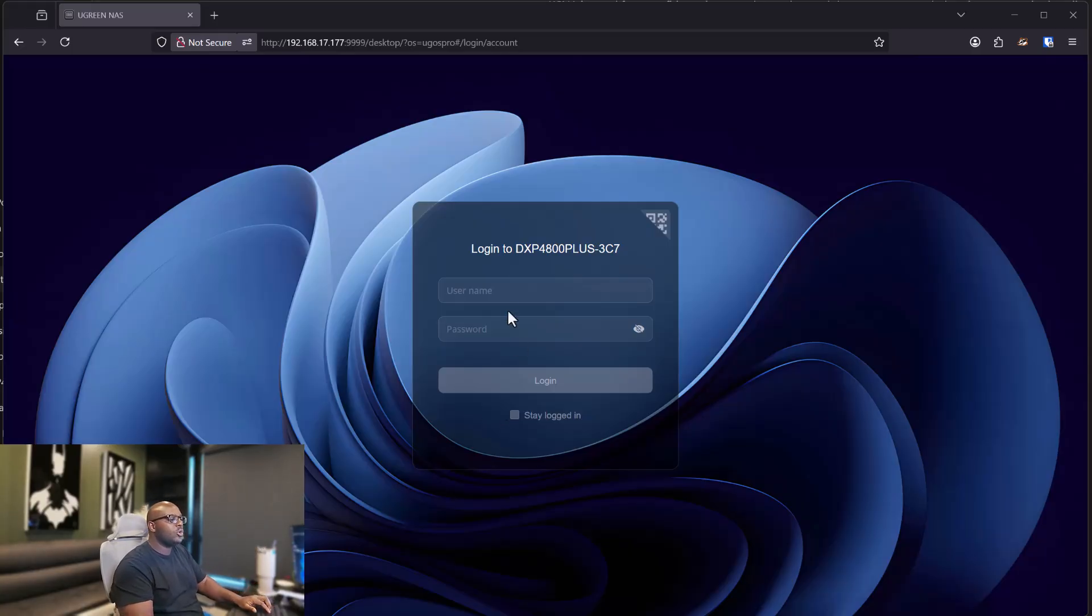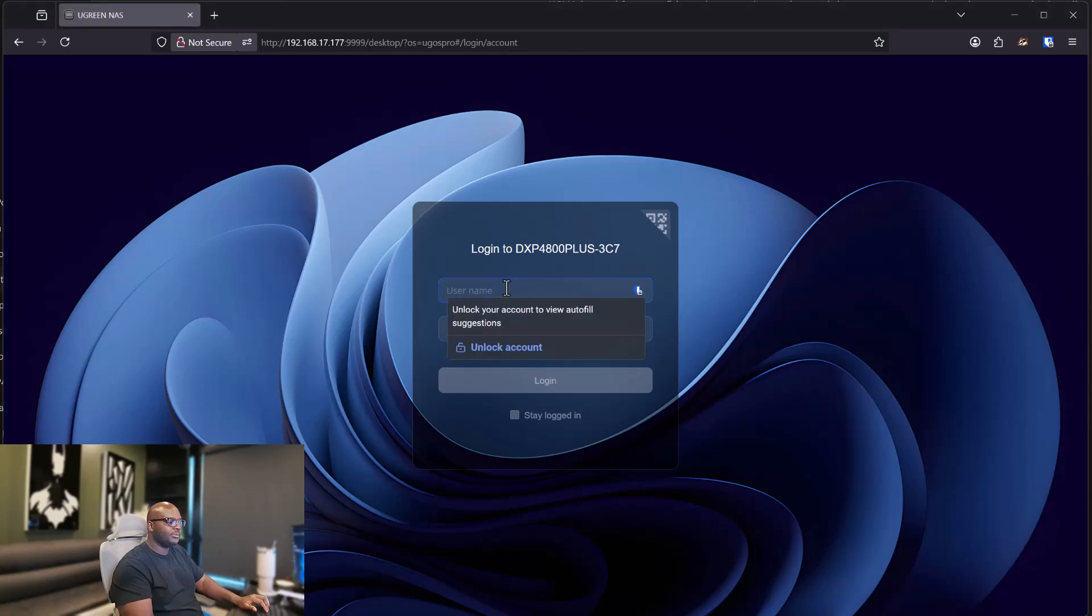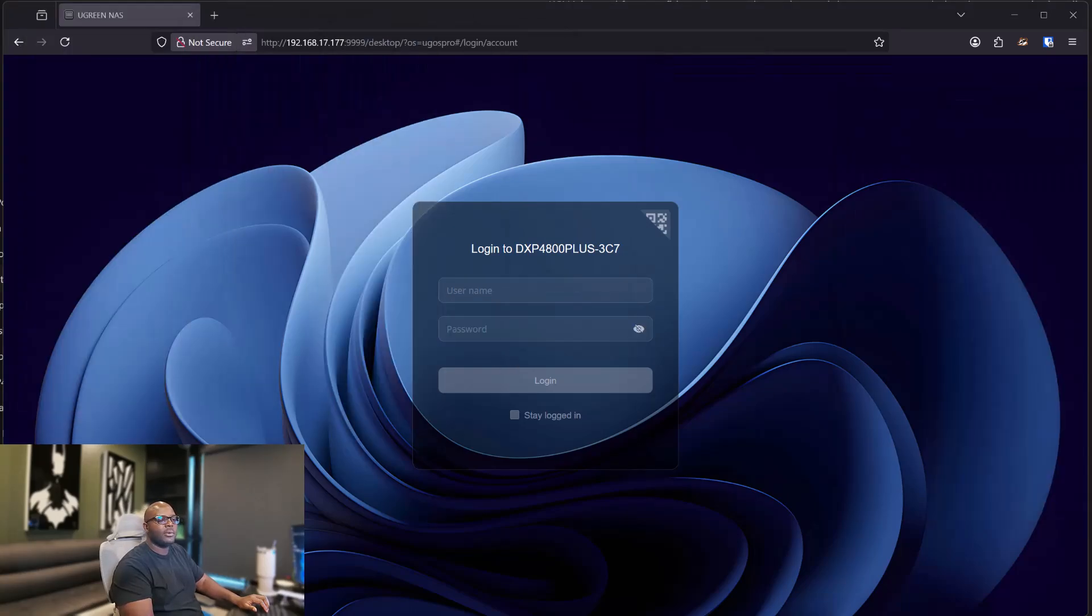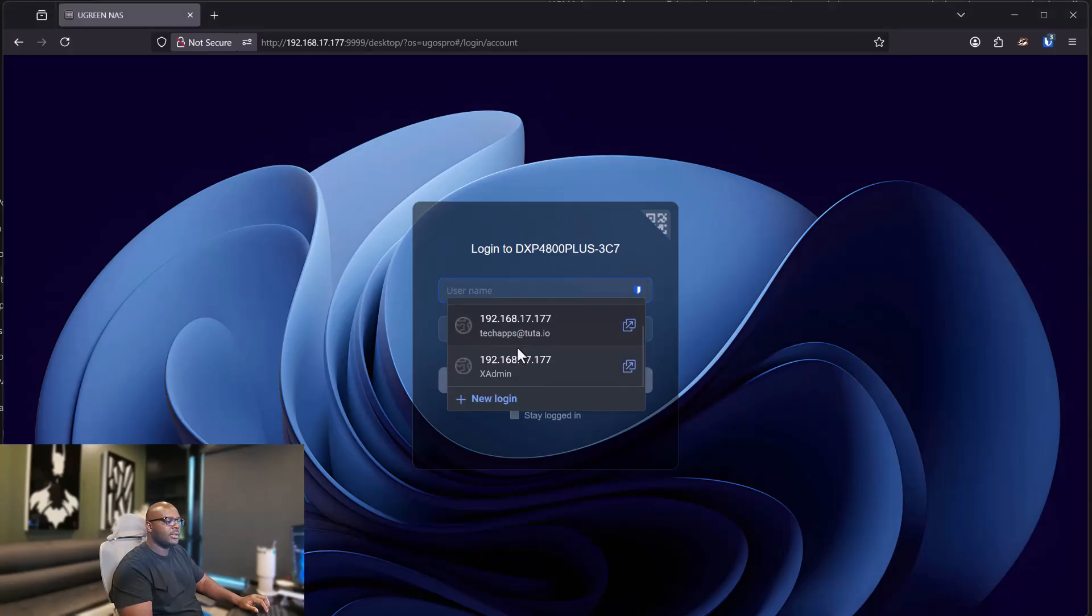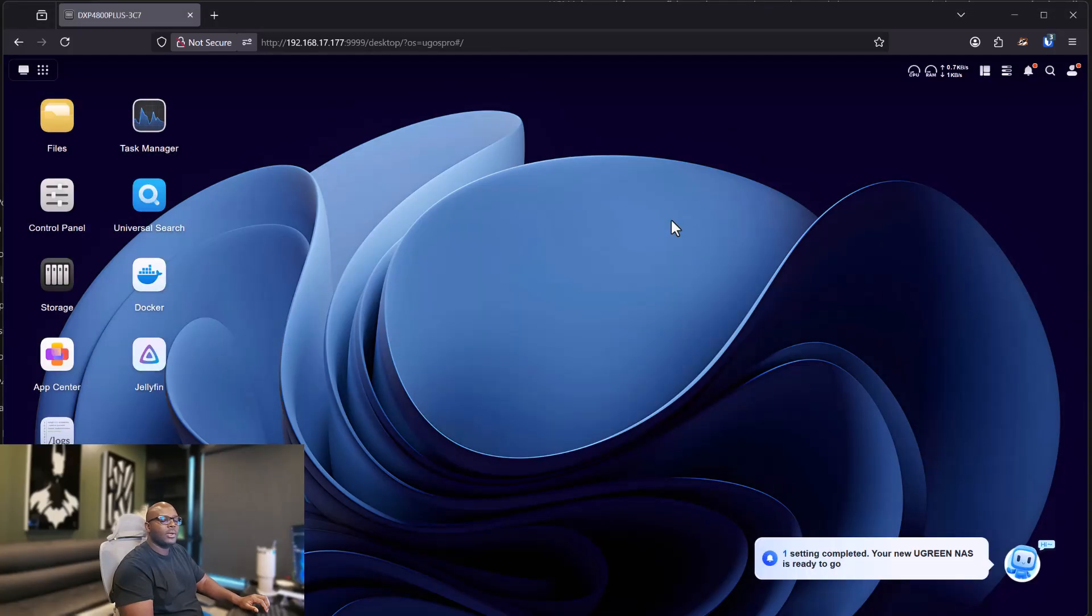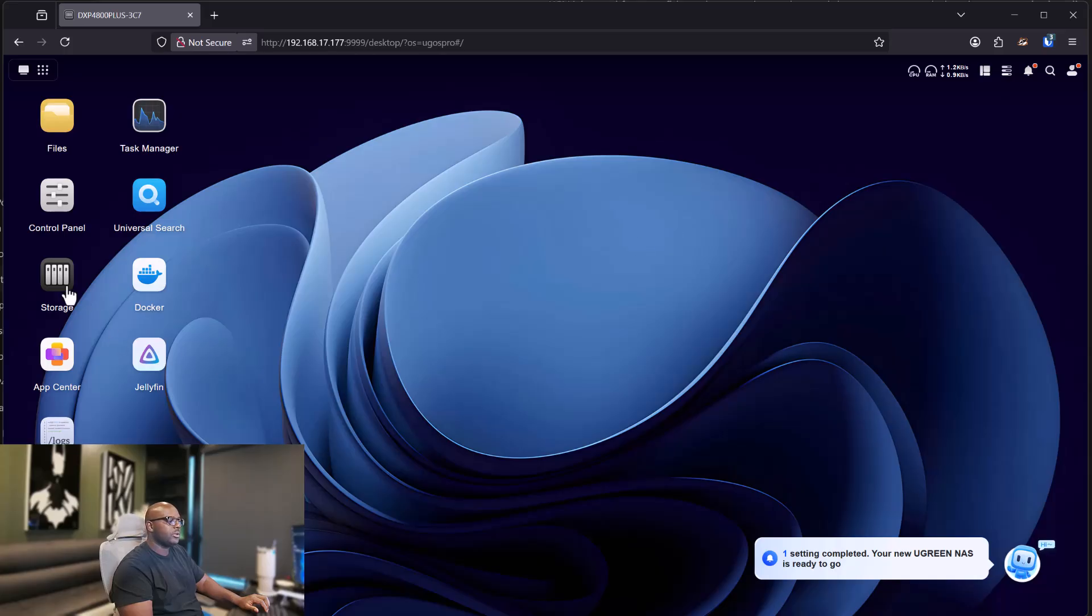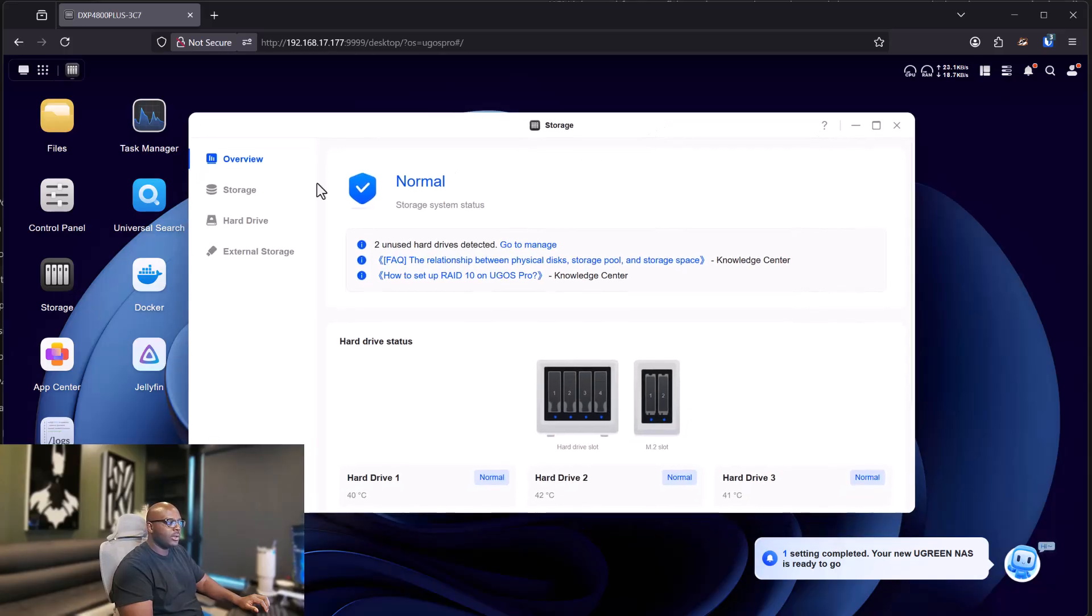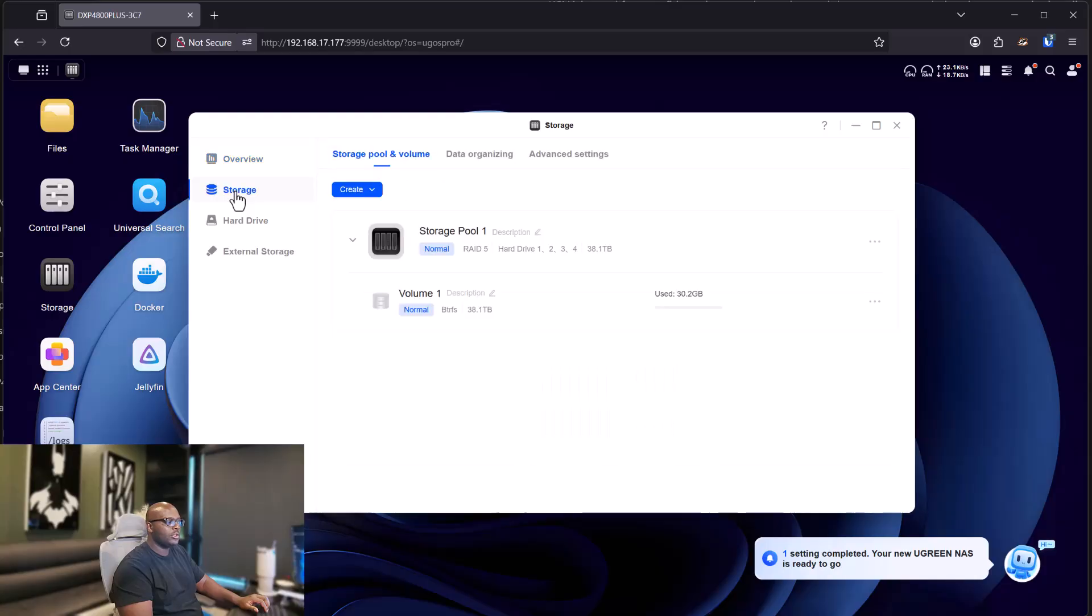Alright, now log into your screen or to your NAS. Now move this away for me one minute. Alright. Now that you're logged in, you want to go to your storage. And now the storage, go to storage.